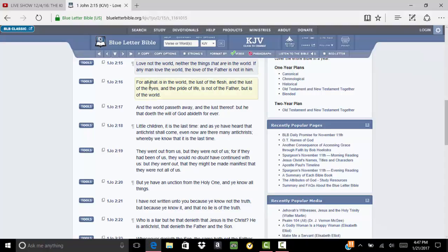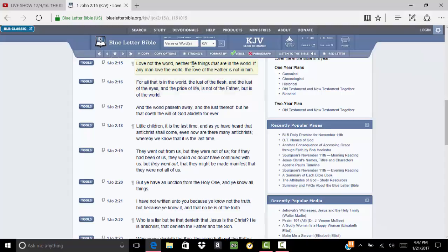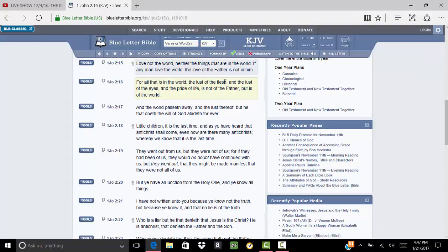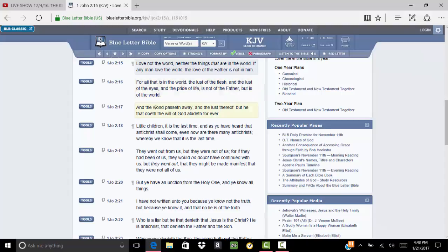He says, for all that is in the world, the lust of the flesh. That's all that's in the world. Anything that you lust and want after, your flesh is desiring. You can be into adultery, eating abominations, putting other things before the Most High, like your family, your friends. Anything can be a lust. And the lust of the eyes, and the pride of life is not of the Father, but is of the world.